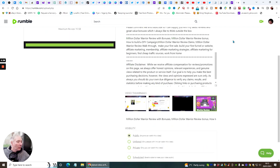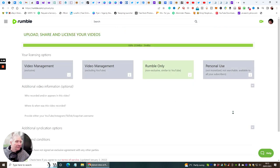So we're going to click on visibility — obviously we want it public, we want as many eyes on this as possible — and now we're going to hit upload.